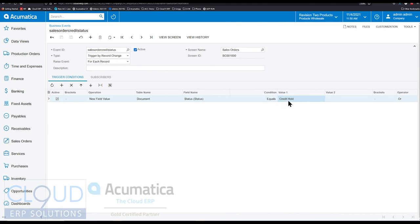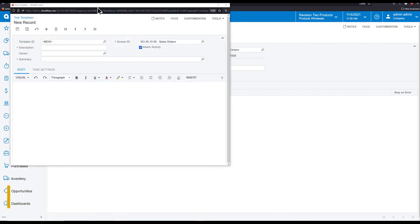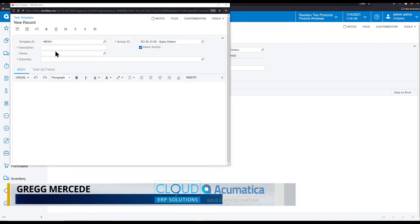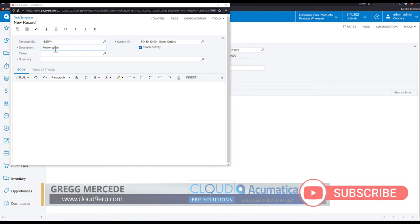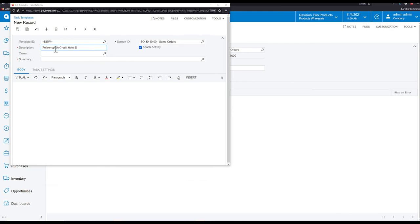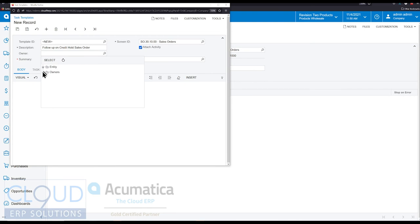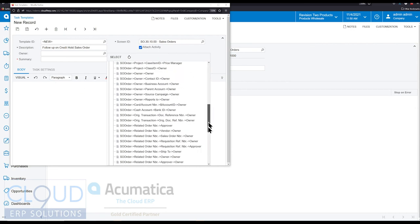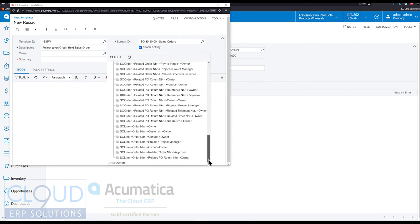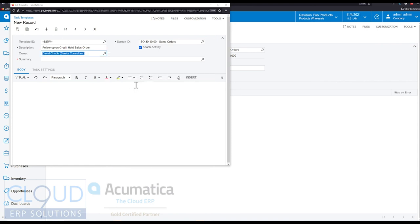So now we'll go into our subscriber and we'll create a new task. That's the new feature in 2021 R2. So this is going to be follow up on credit hold sales order. So the owner, when we hit the magnifying glass in these templates, it'll give us the entire set of tables here. So for example, we can click on entity and you can see all the fields here. The other thing you can do is you can click on plus for owners and Acumatica puts everything alphabetically. So if we wanted to, under the D, if we wanted David Chubb to follow up because he's the guy in the credit department, we can do that.